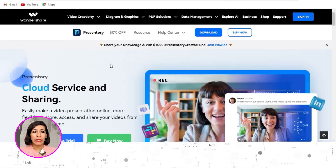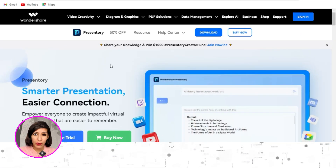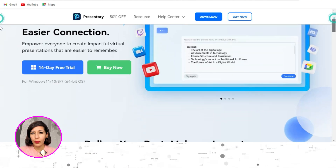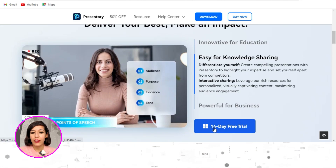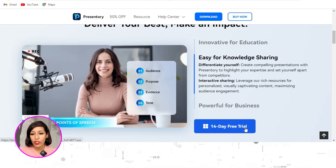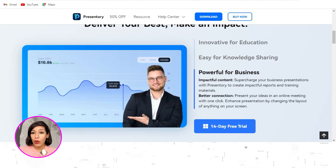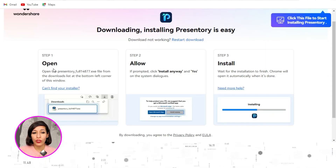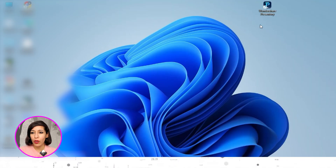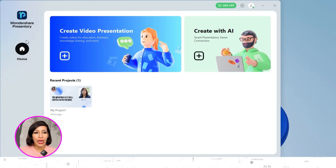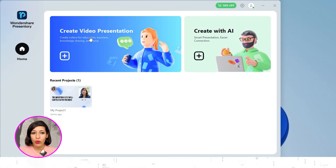Without any further delay, let's begin with the demo. Once you go to the link of Presentry Wondershare, which I'll provide in the video description, you'll land on this page. If you scroll down, you can see there's a 14-day free trial. Click on it and a download will start, which you need to open, allow, and install. Once installed on your desktop, you'll see an icon for Wondershare Presentry.